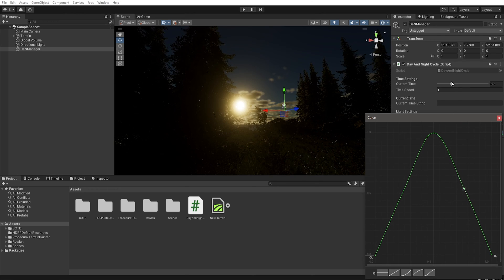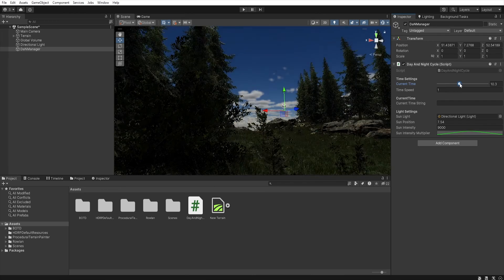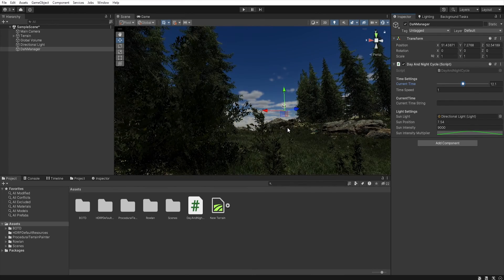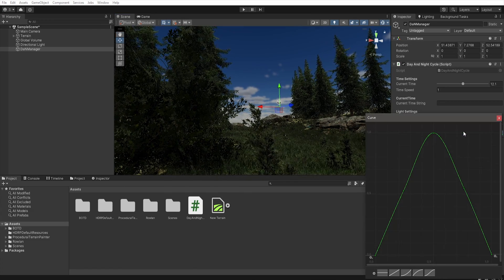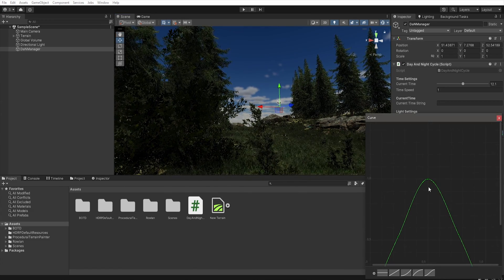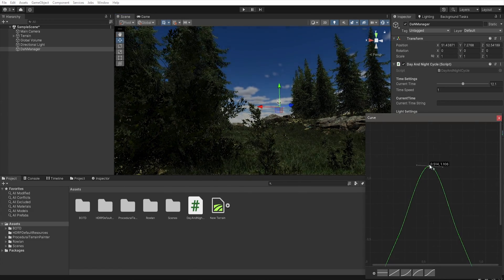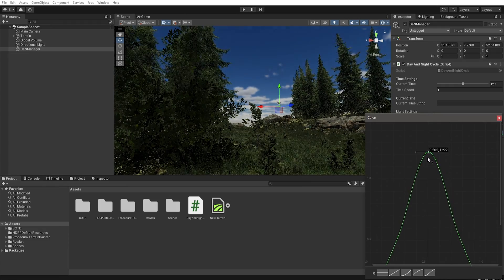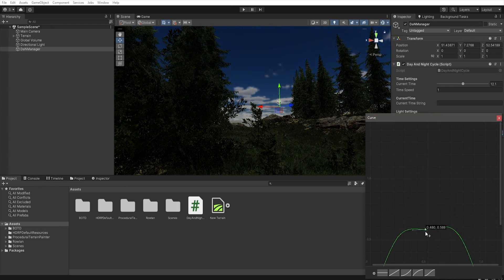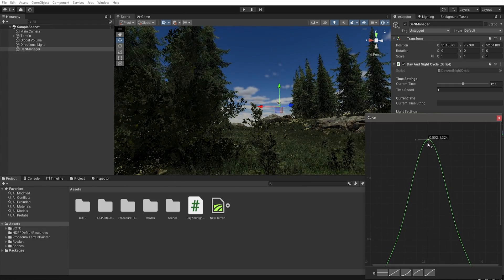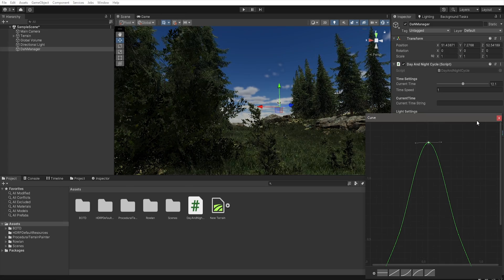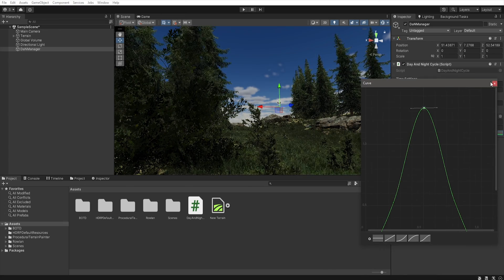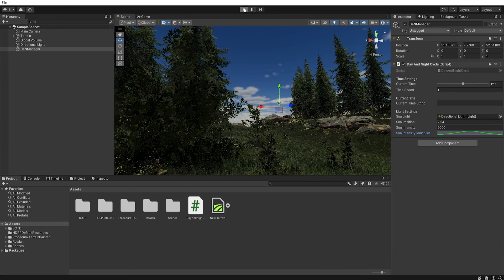When we move our current time to noon, we can increase or decrease the sun intensity. By grabbing the 0.5 point and rising it on the graph we can adjust the light during noon. And when we hit play.